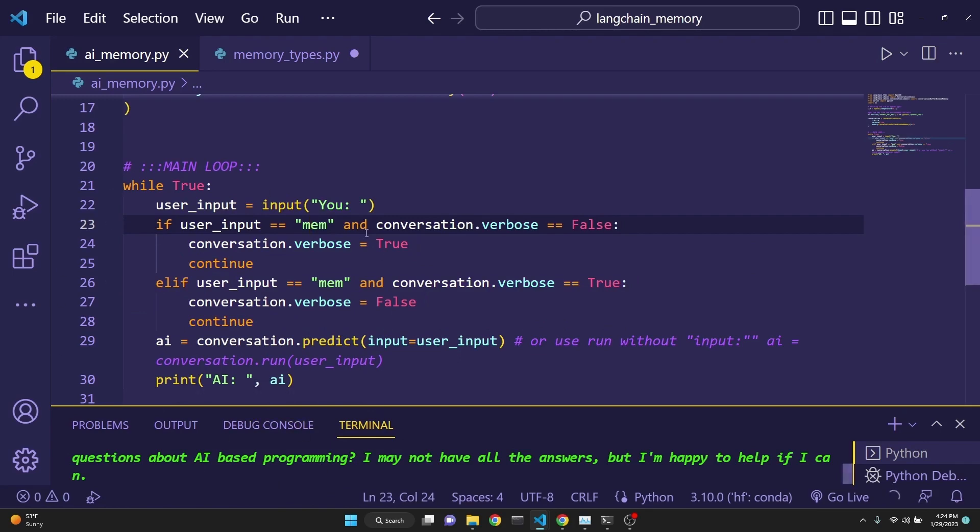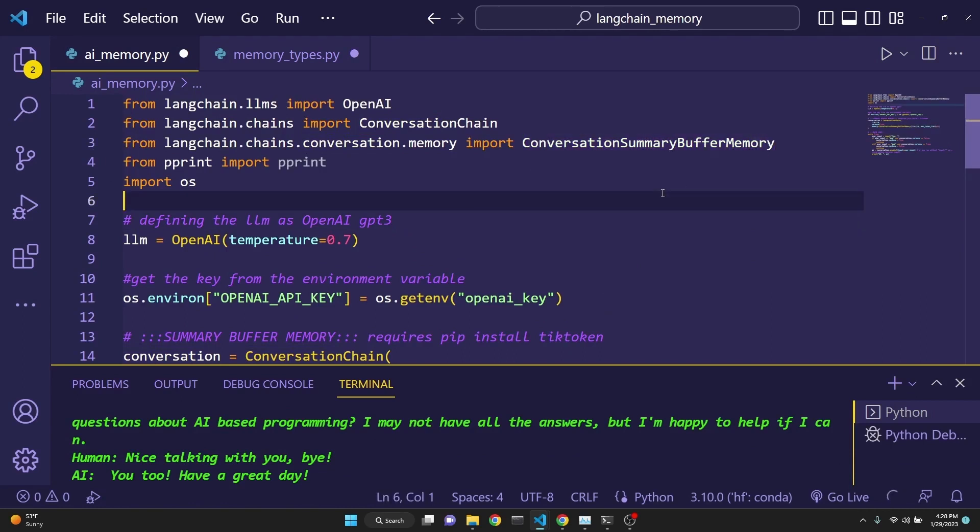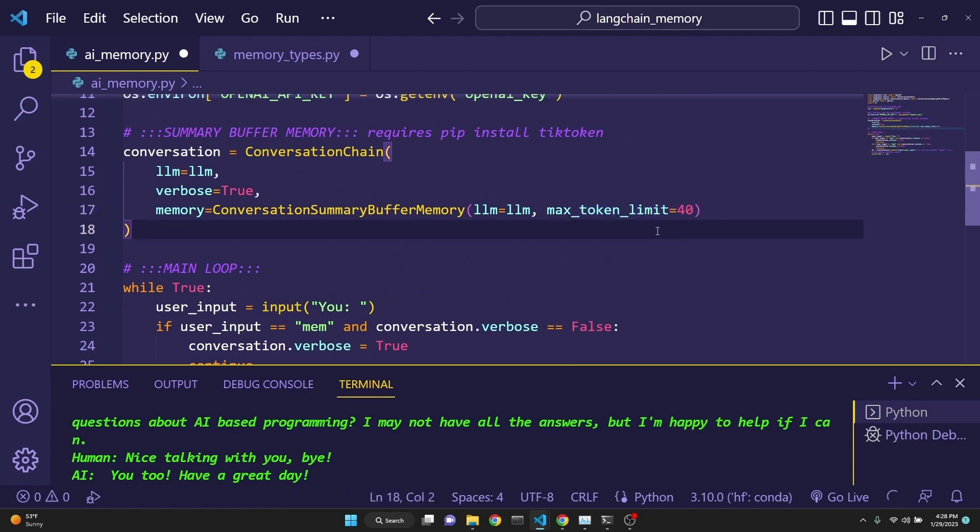Next memory type is conversation summary buffer memory. This approach combines the summary memory approach with the window buffer memory. But instead of using k many interactions, it just uses a max token limit. So during the conversation, when the conversation reaches this many tokens, then the previous interactions are deleted.